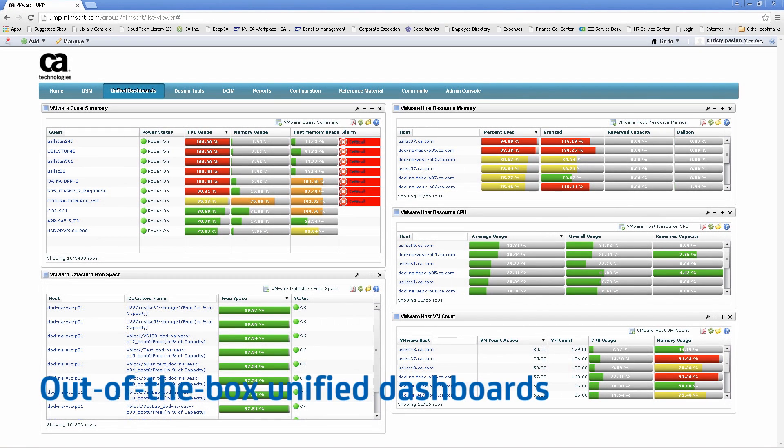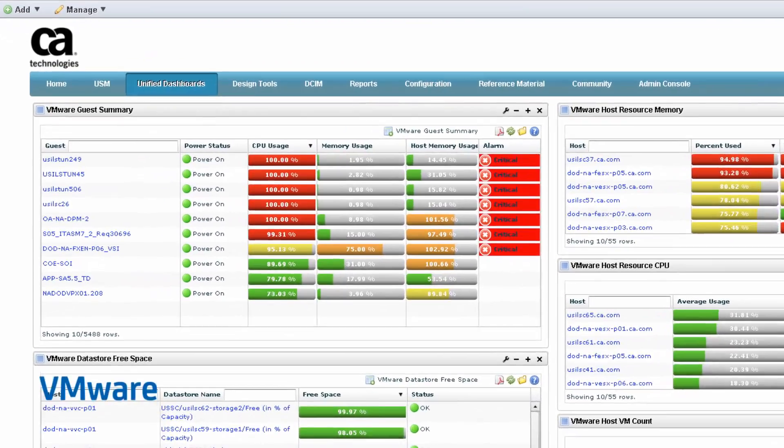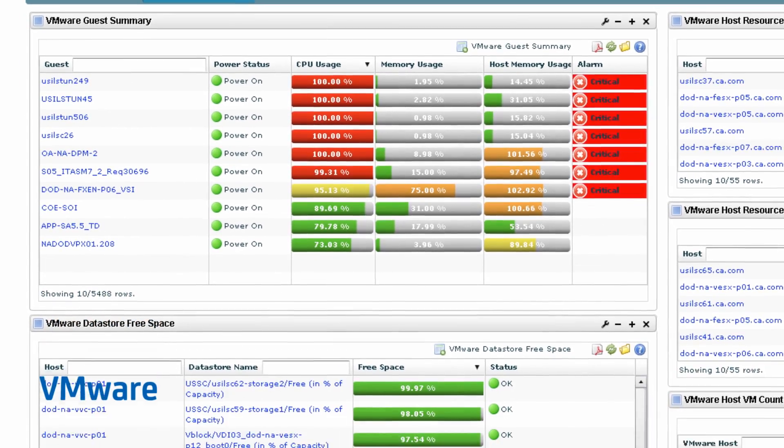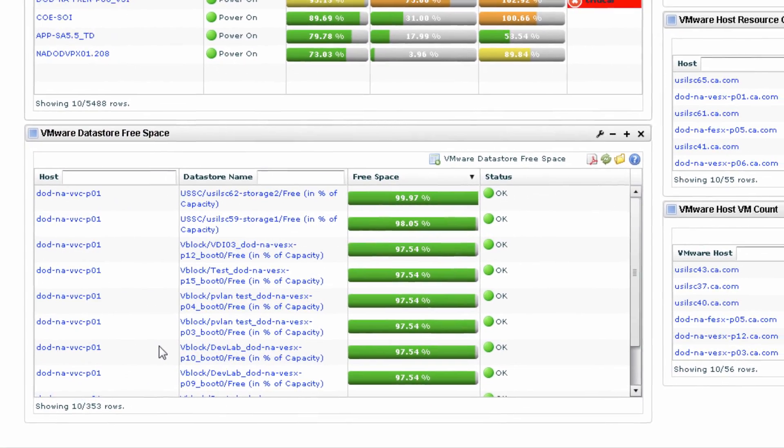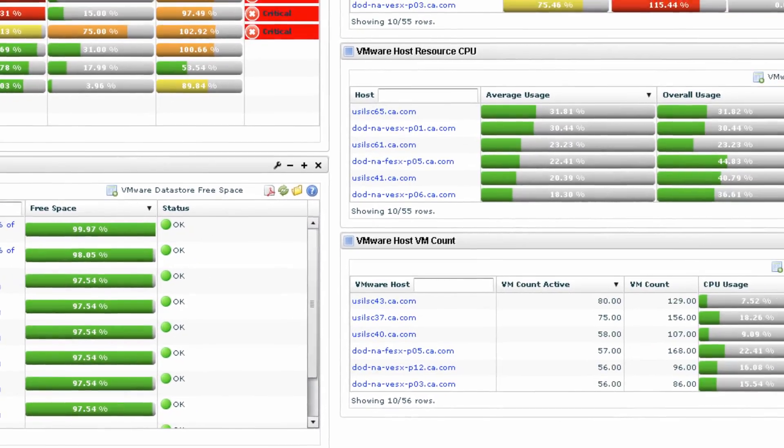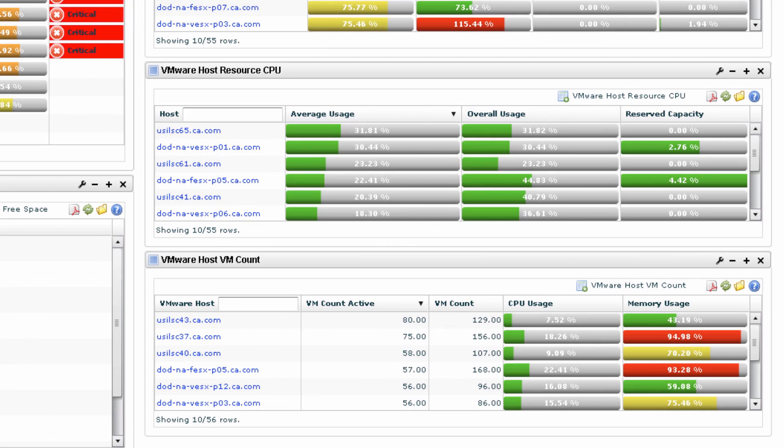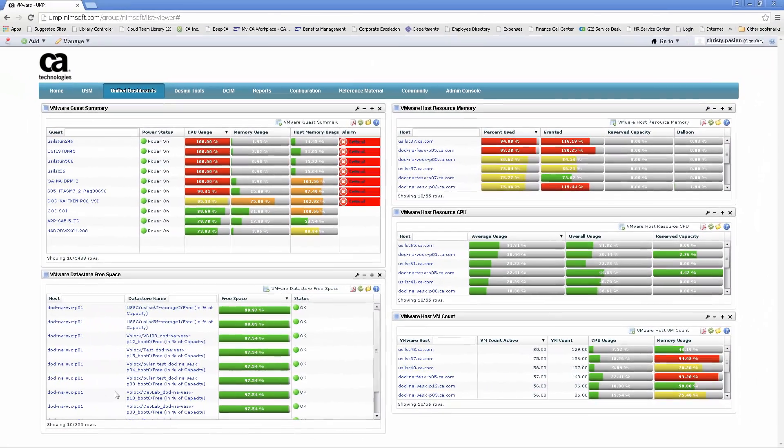CAUIM provides out-of-the-box unified dashboards for various technologies. Here is a dashboard for VMware. It provides comprehensive performance metrics of your entire VMware environment, such as VMware guest summaries, host resource memory and CPU, host VM counts, and data store free space.